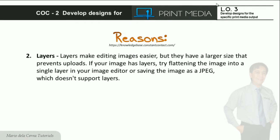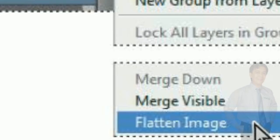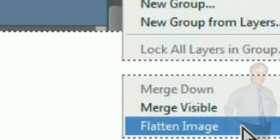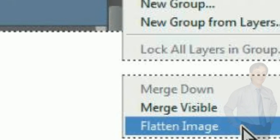Sa problema naman sa mga image na nakalayer at napakalaki ng file size, ang solusyon ay i-flatten muna ang image bago i-upload.